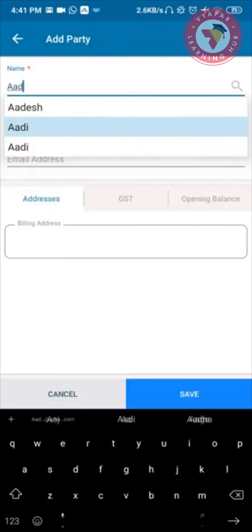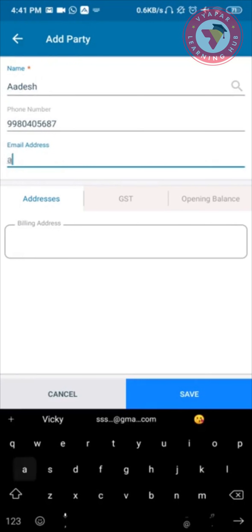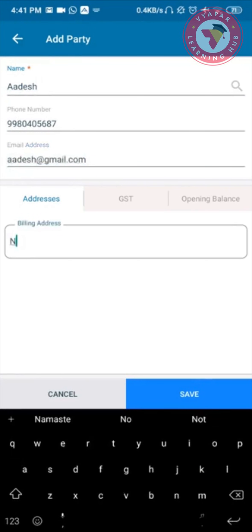Now I can start searching for my party, and the moment I select it, the phone number gets autofilled. If I have the email of the party, I can enter that as well.